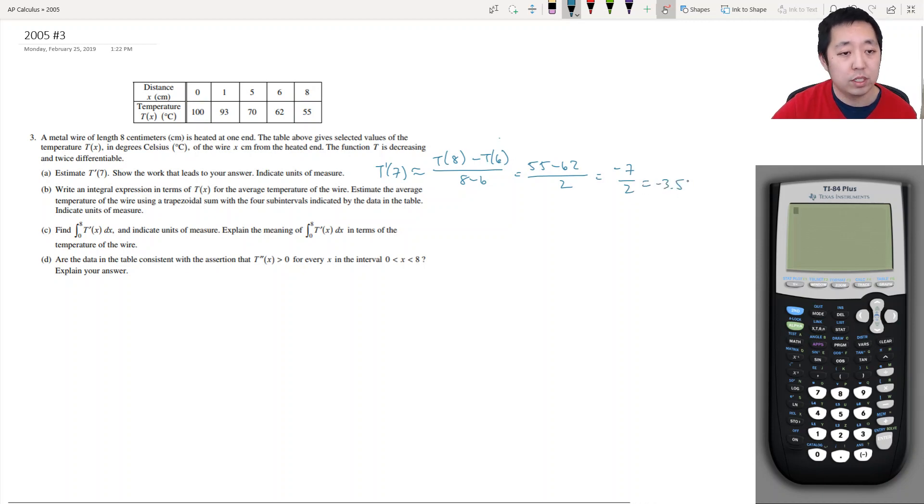And the units of this: t is in degrees Celsius, so it's degrees Celsius per centimeter.